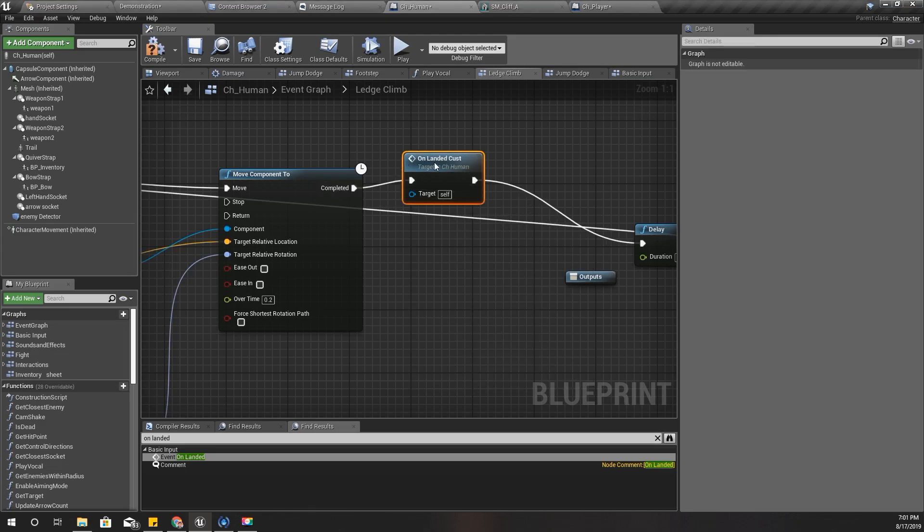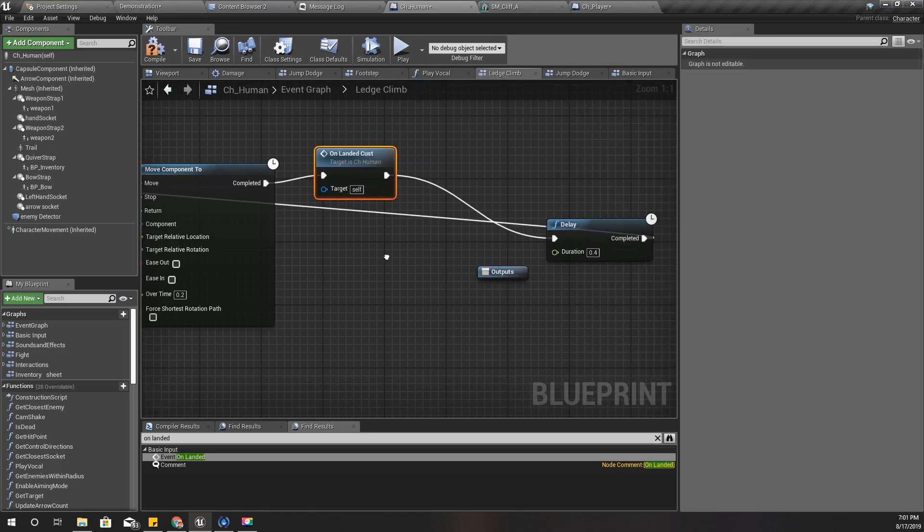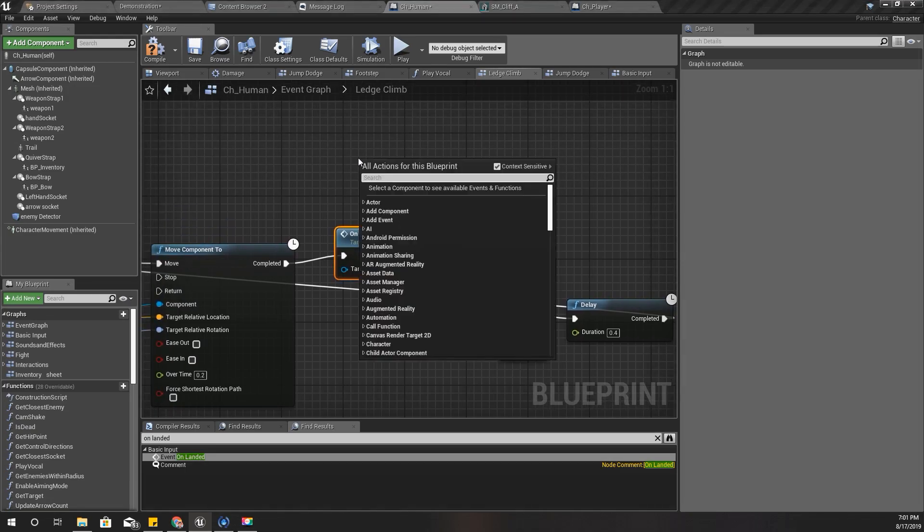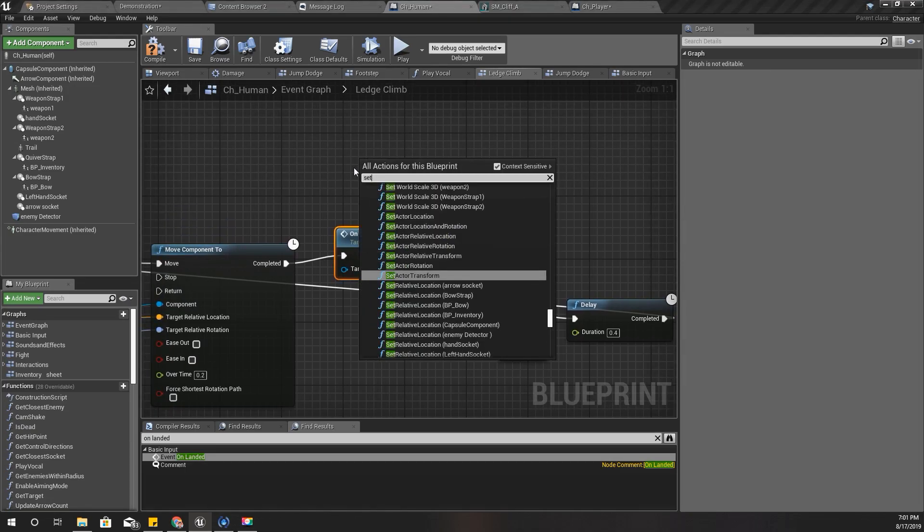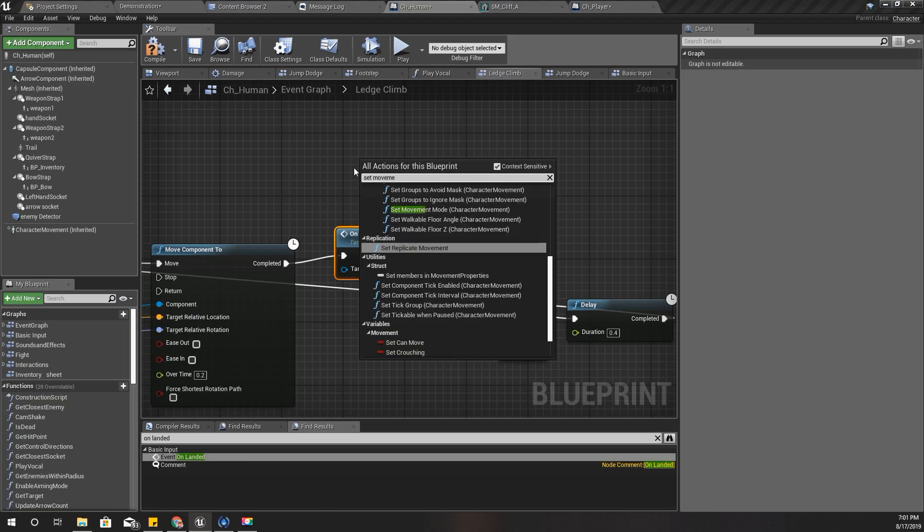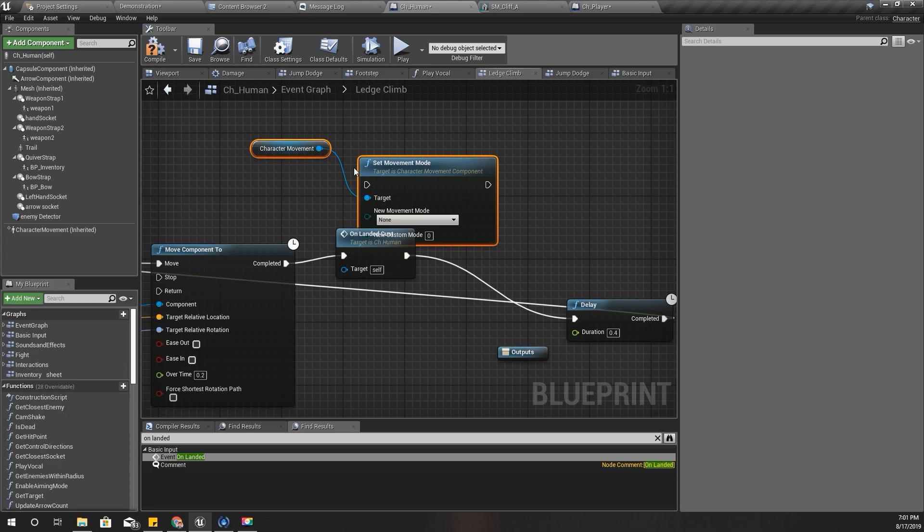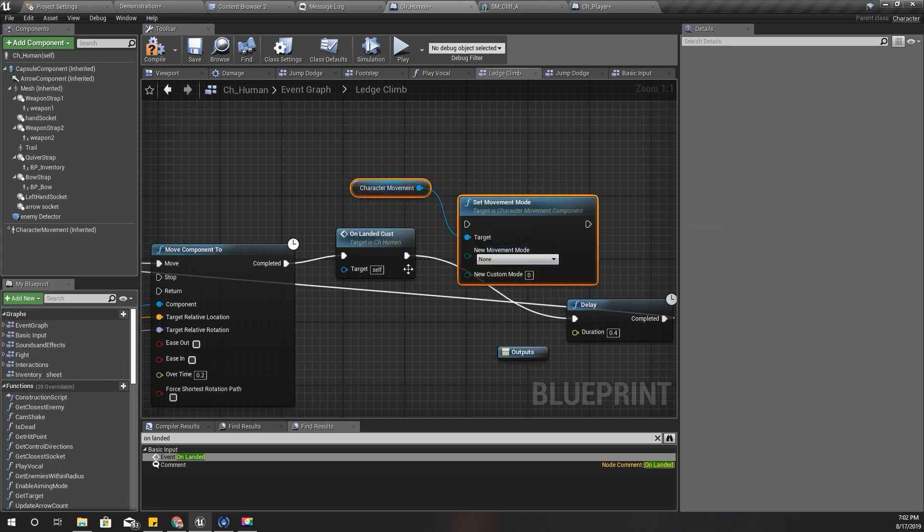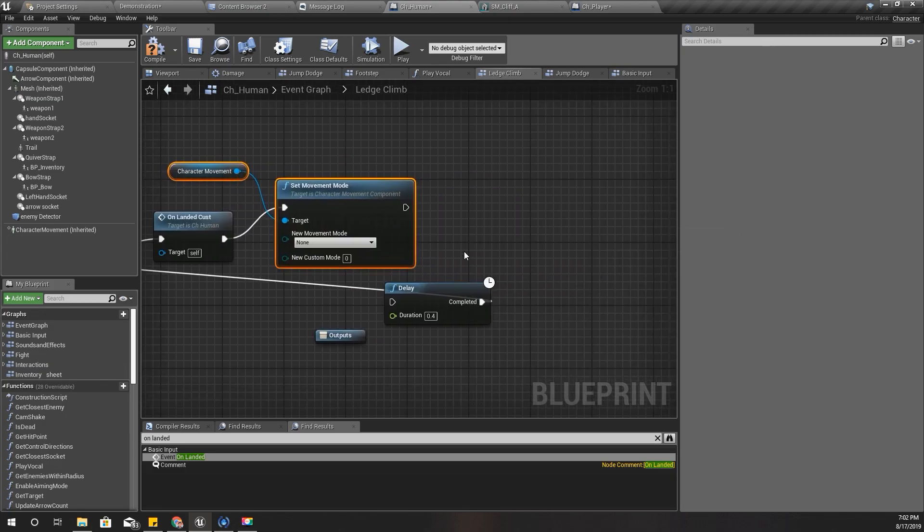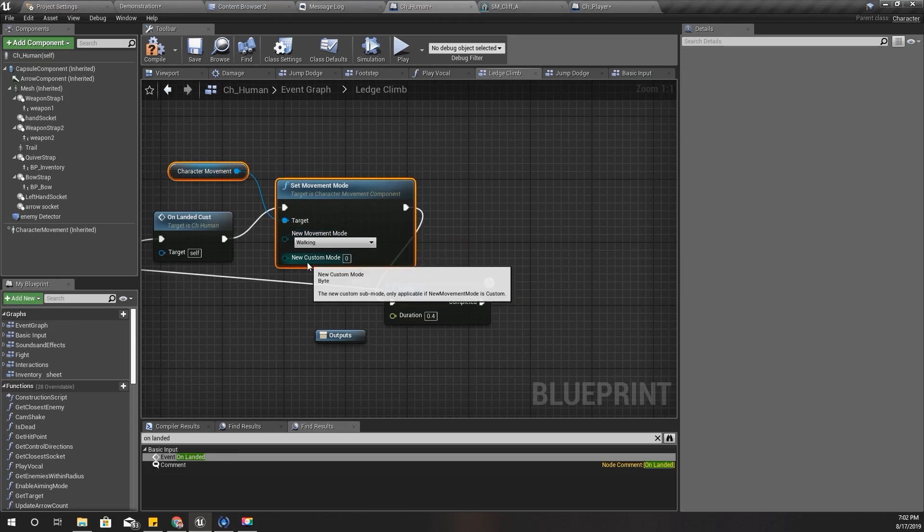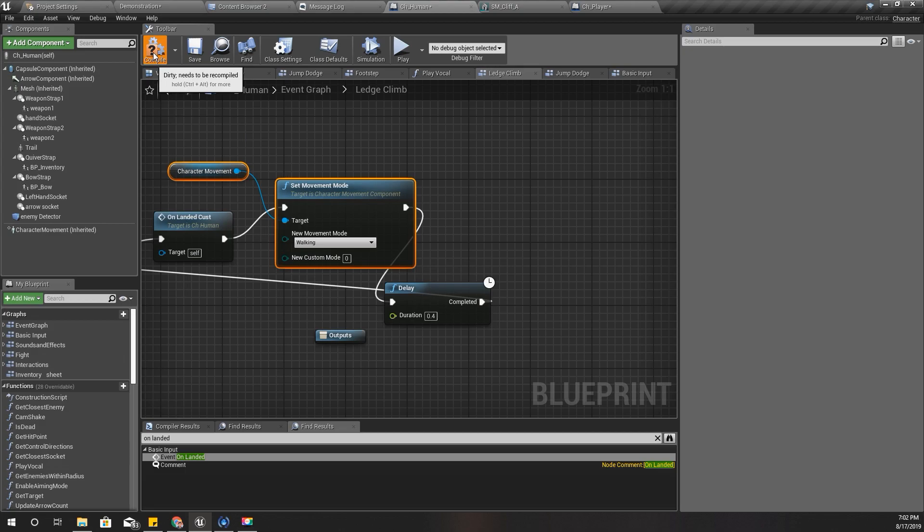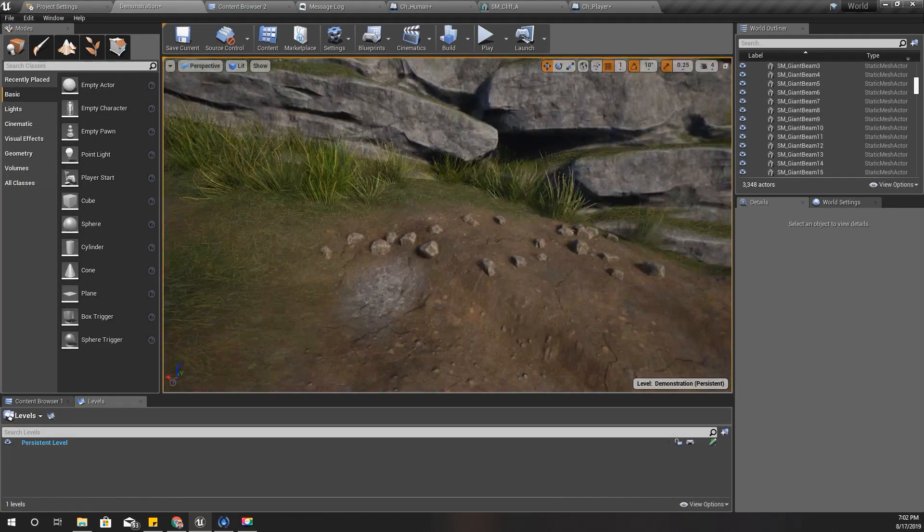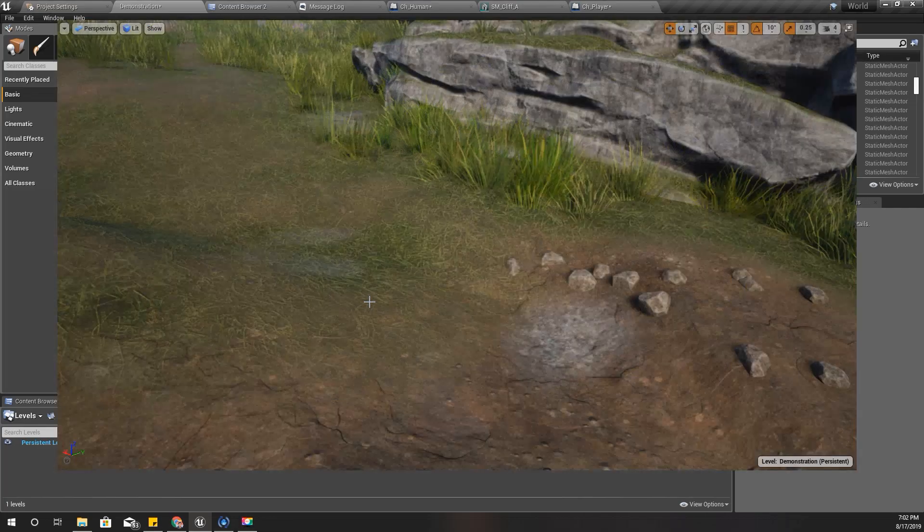And then I'll manually set Movement Mode to Walking. Let's see what happens now.